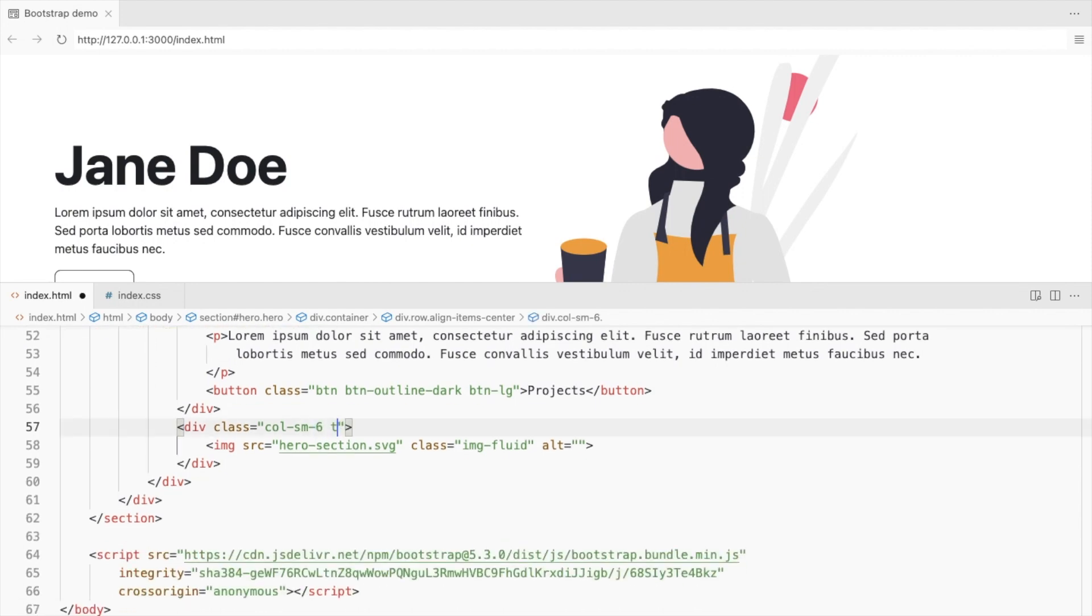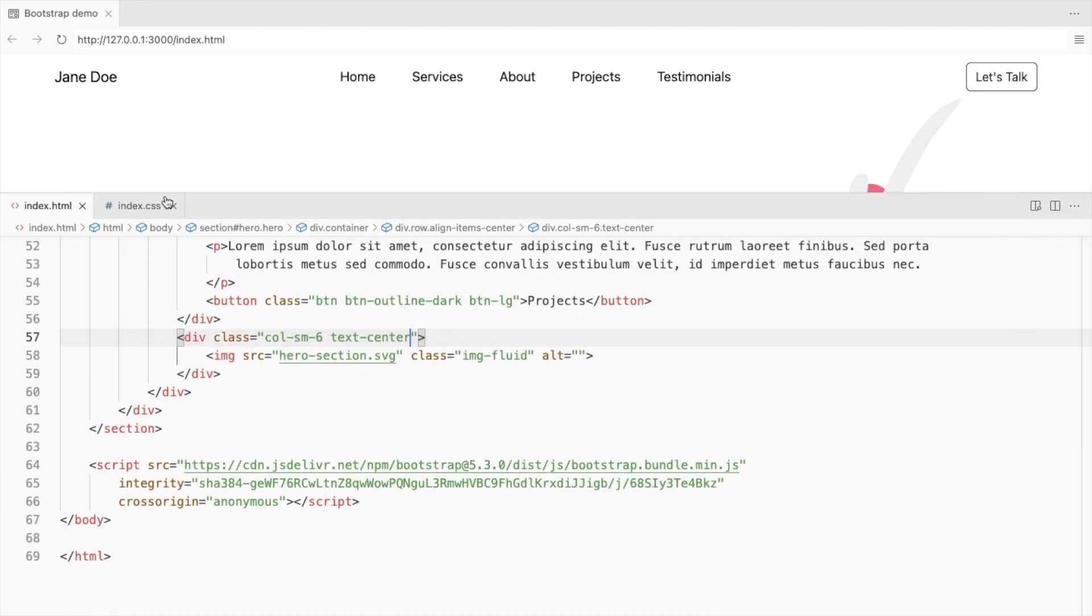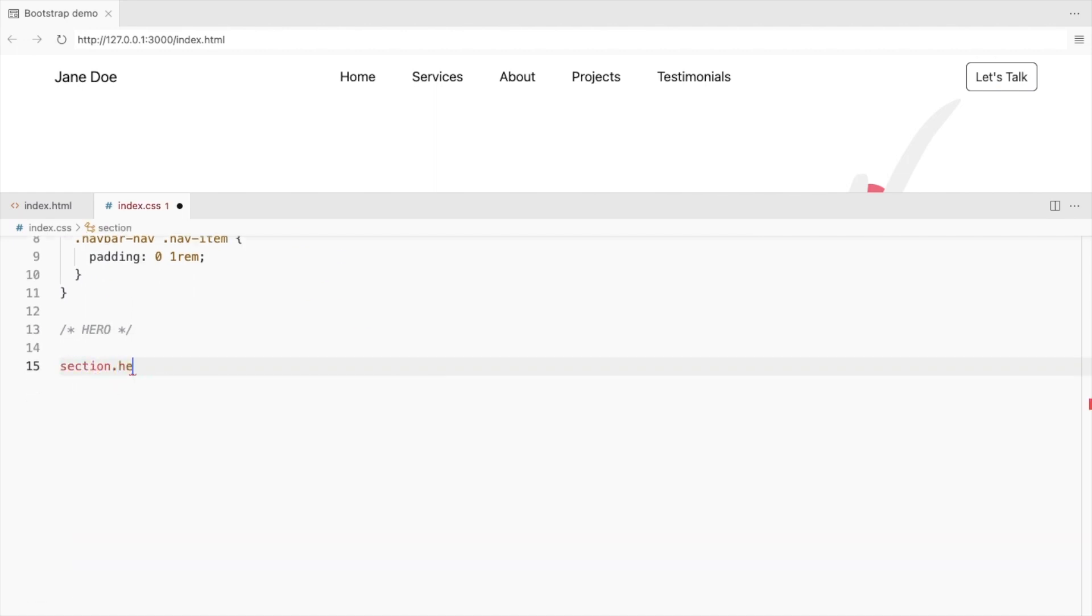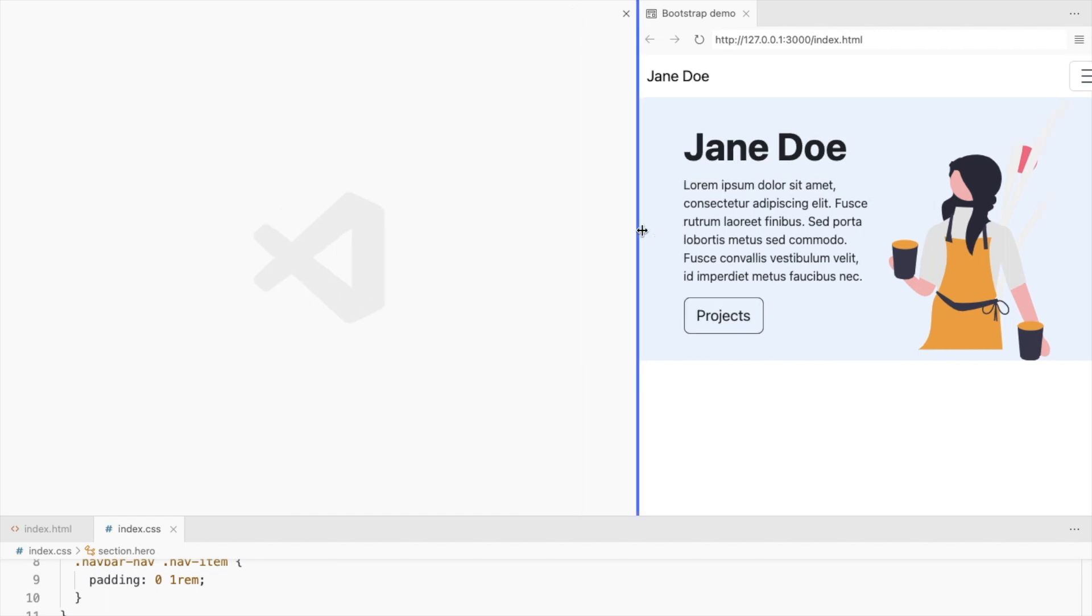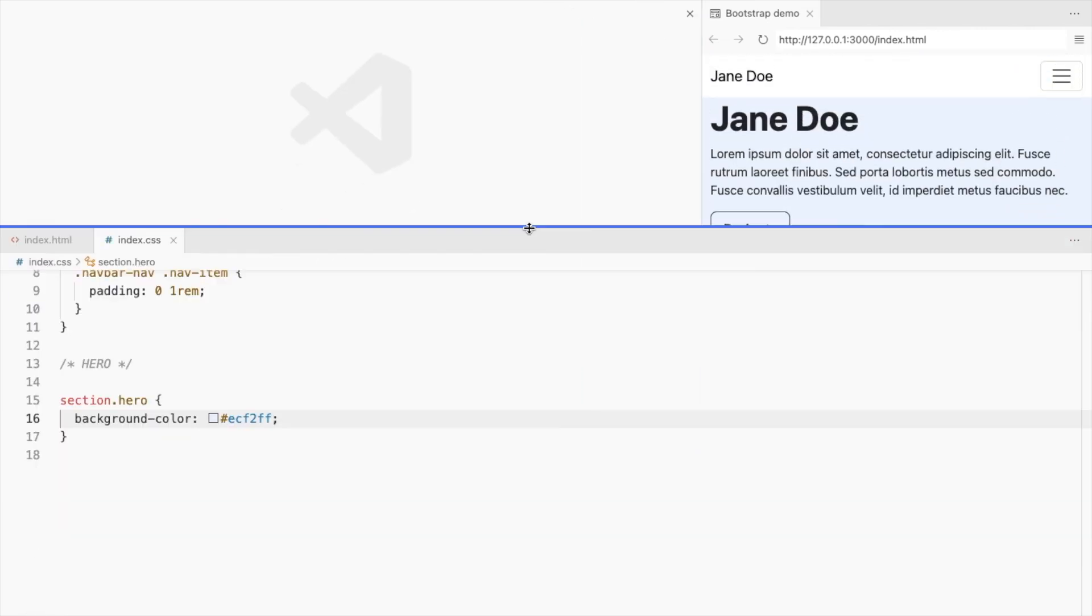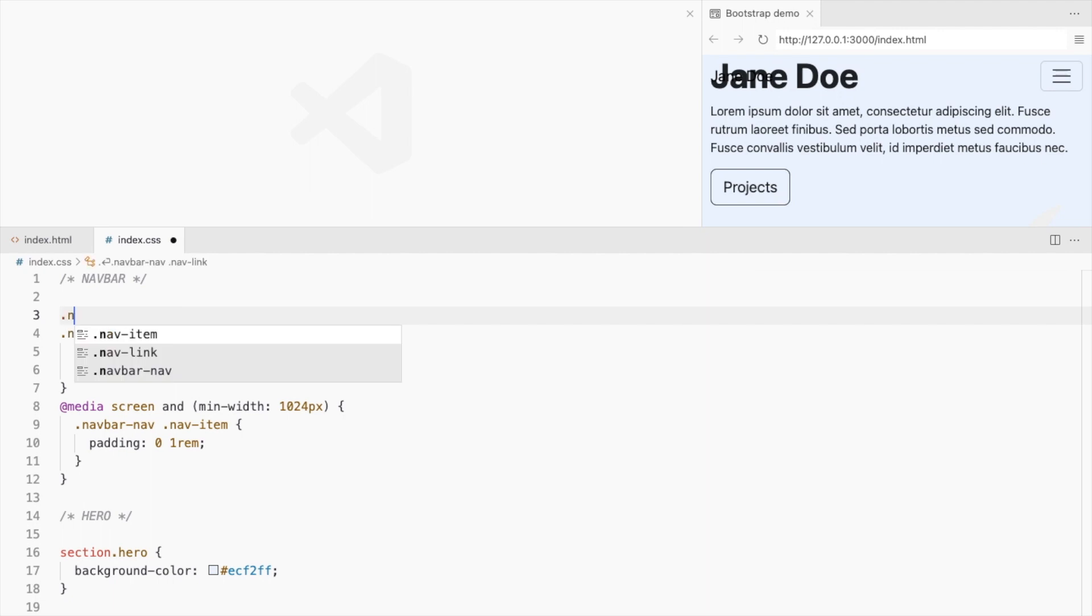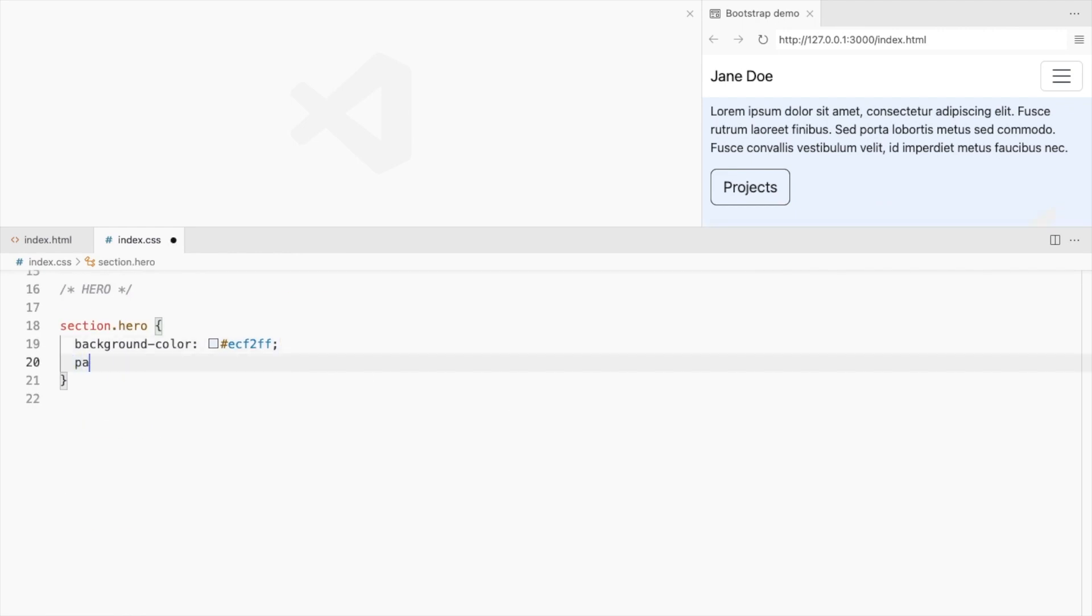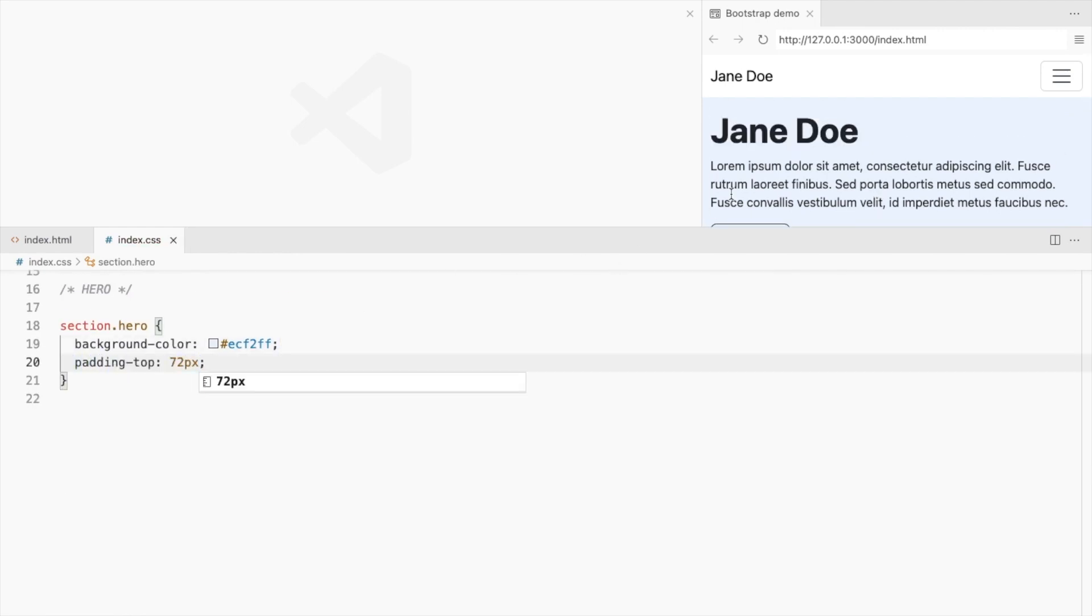Align the image to the center. Let's style it further. For the hero section, add a background color. Let's check for the smallest screens. Set the navbar fixed at the top and set its background color to white. Add top padding for the hero section to avoid the navbar overlapping it.